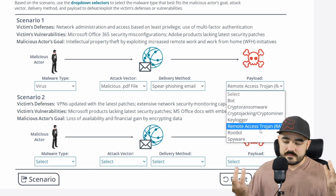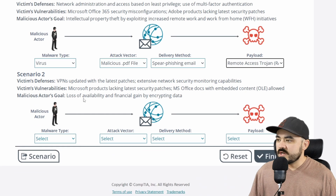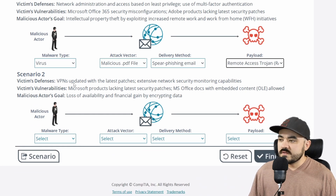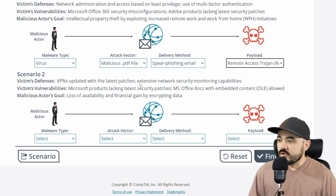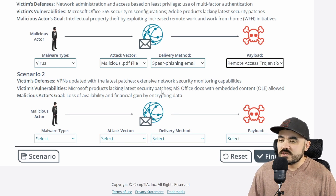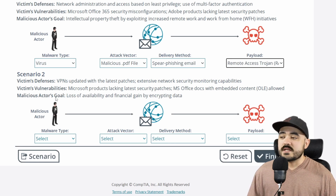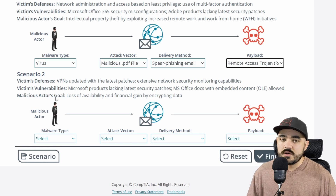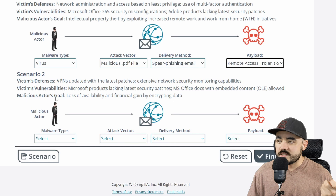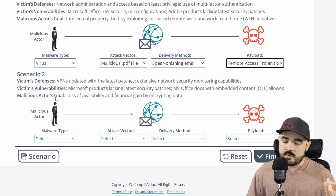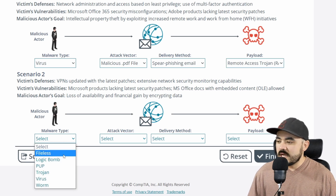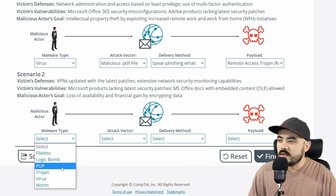Scenario two: the victim's defenses are VPNs updated with the latest patches and extensive network security monitoring capabilities, so we need to be very quiet and we're probably not going to get in through any vulnerability in their VPN. The vulnerabilities are Microsoft products lacking the latest security patches and MS Office docs with embedded content allowed. The malicious actor's goal is loss of availability and financial gain by encrypting data — that immediately makes me think ransomware.